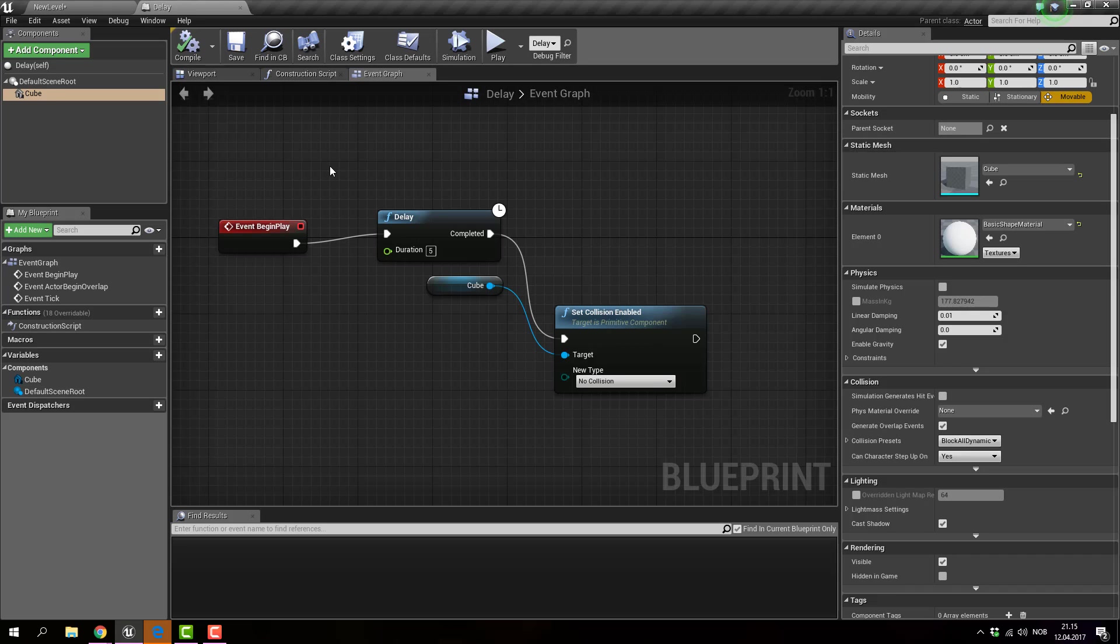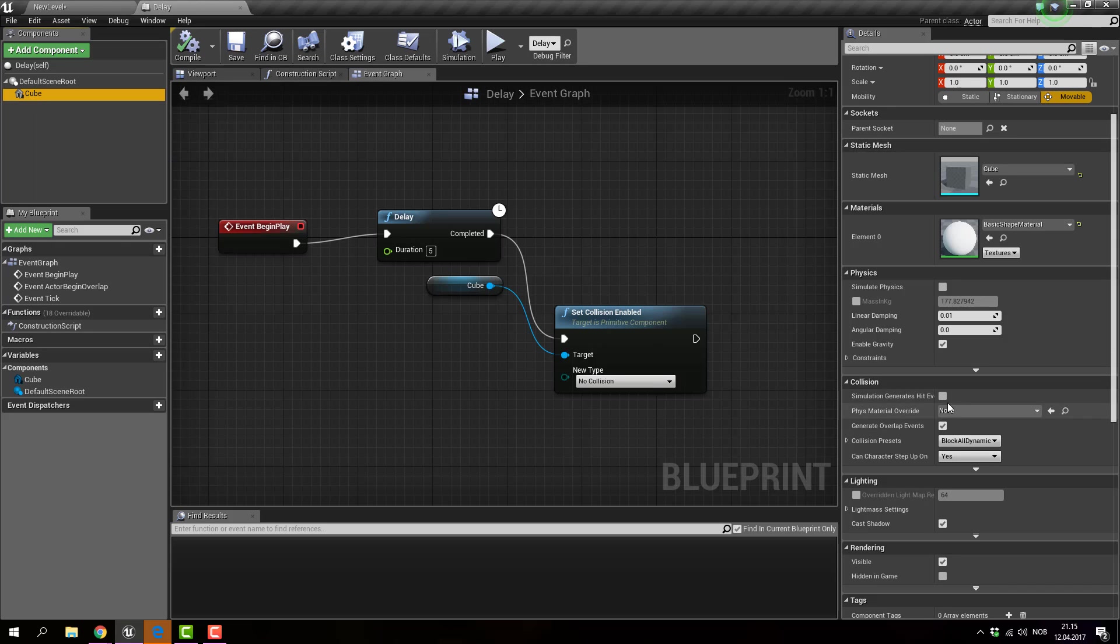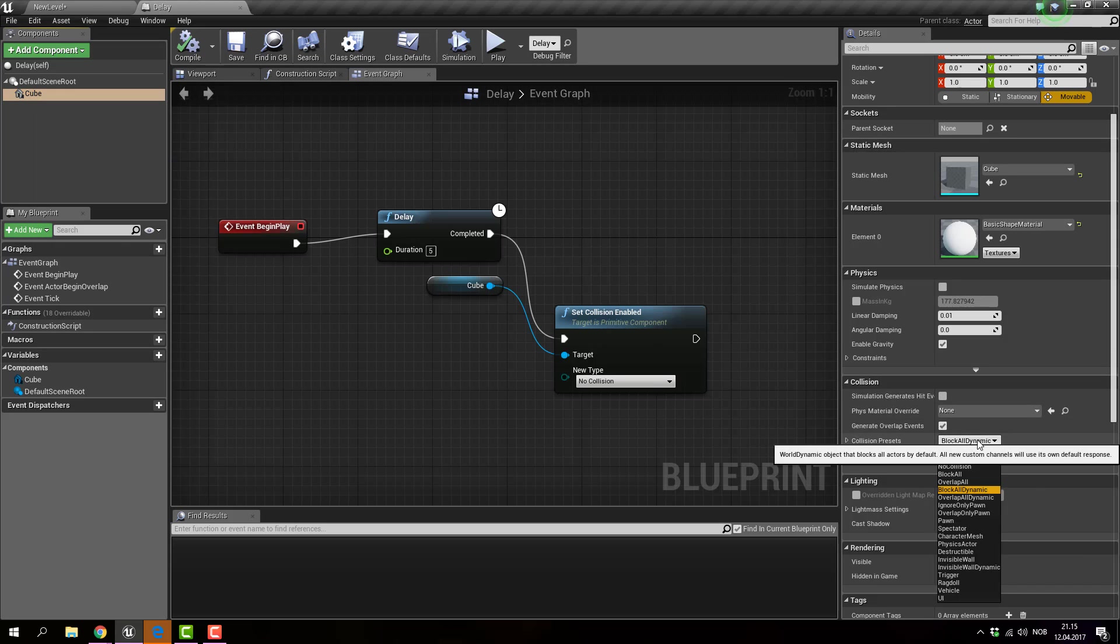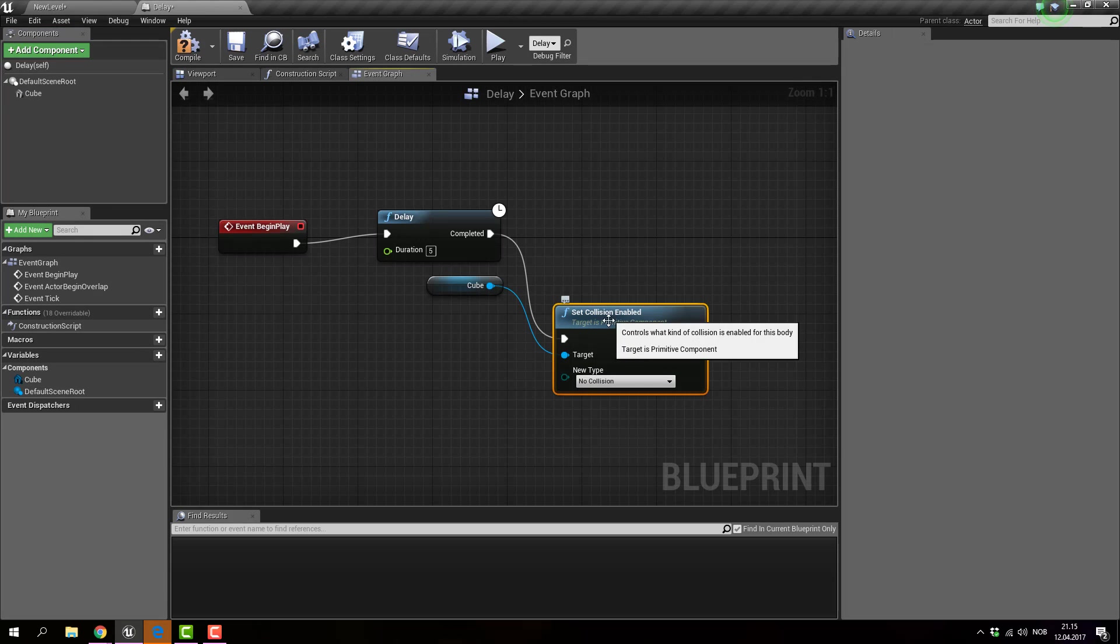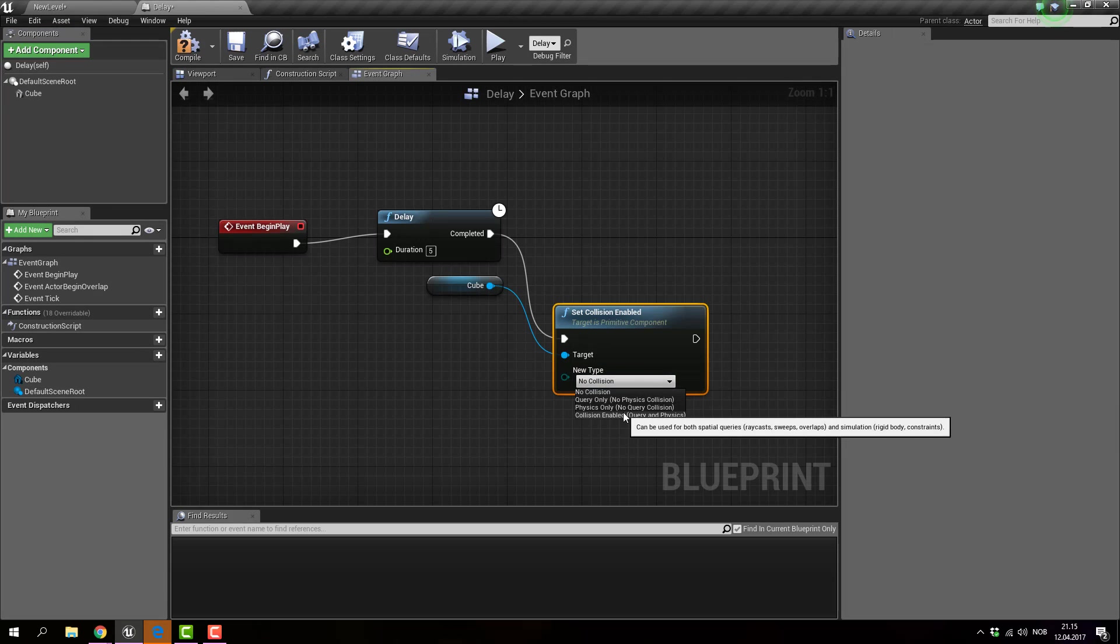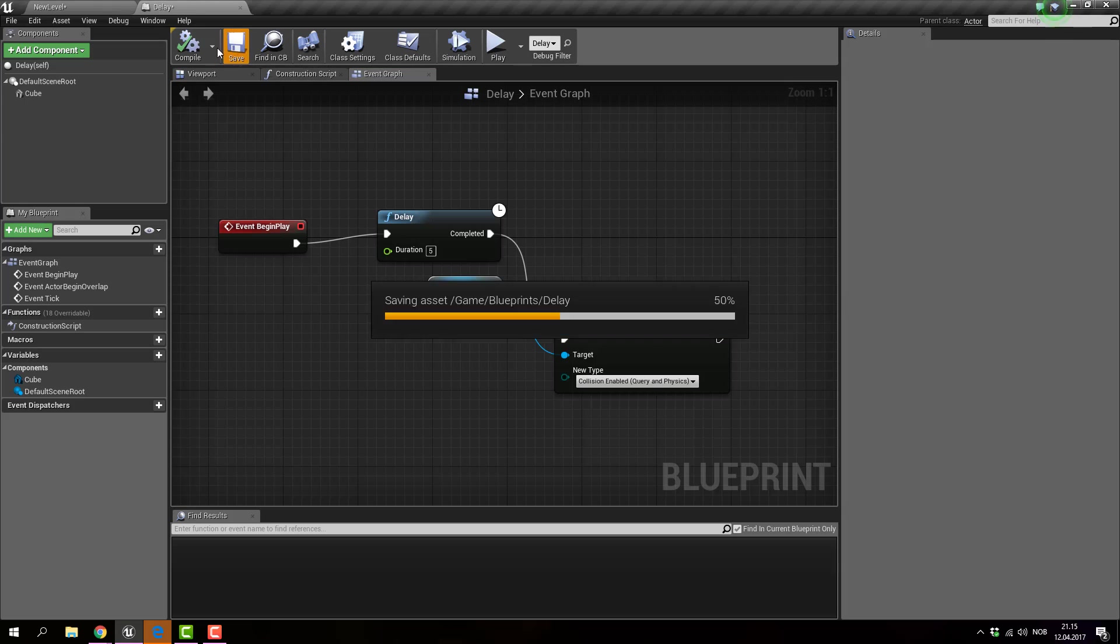You can also do the opposite. In other words, you can click the cube on the collision. You can do no collision. And in the set collision enabled, you can do collision enabled on.